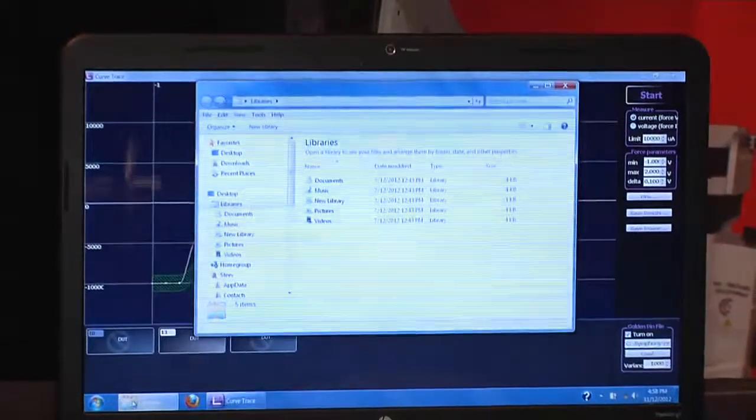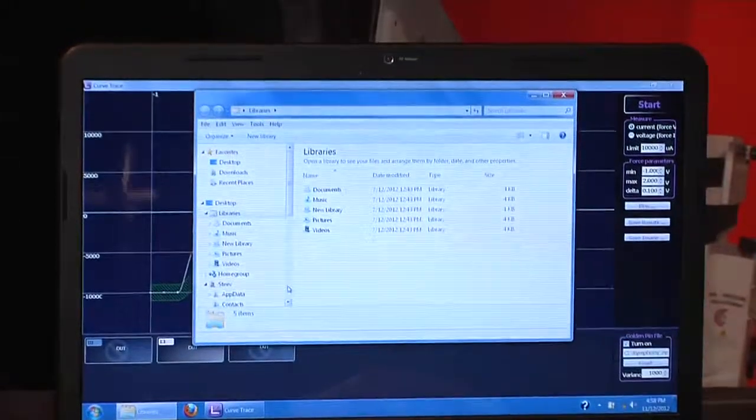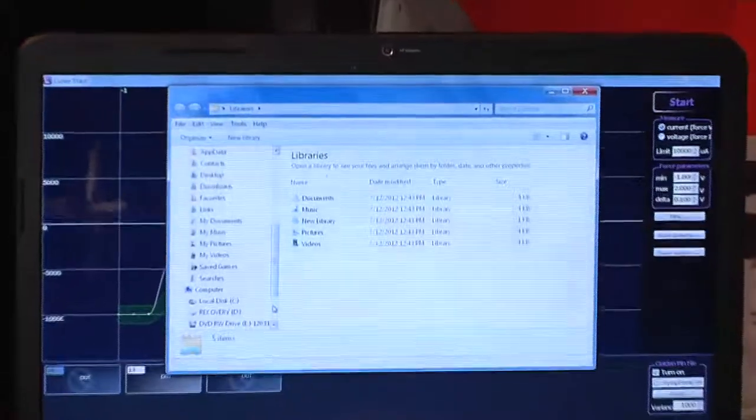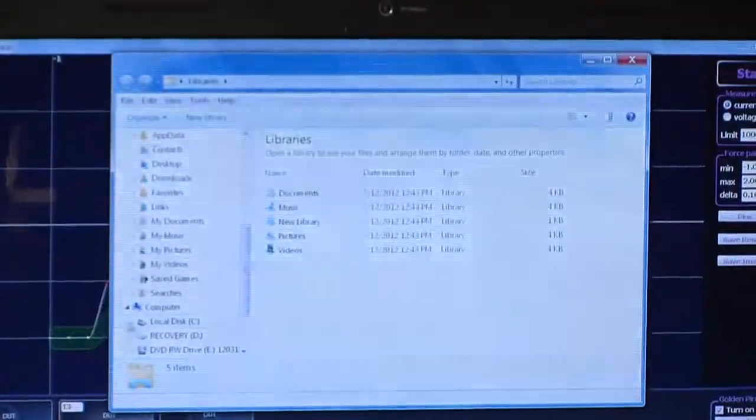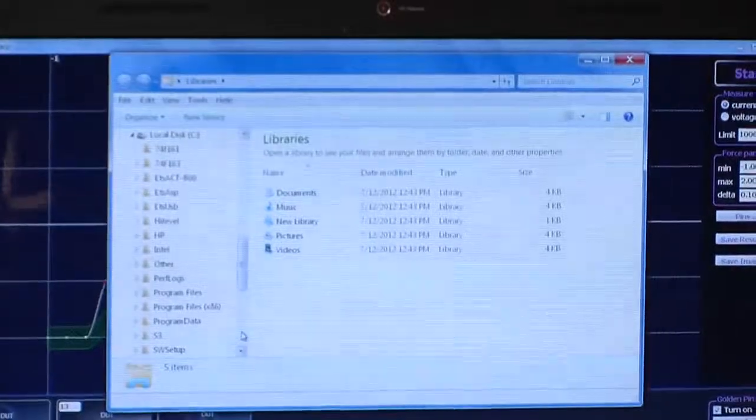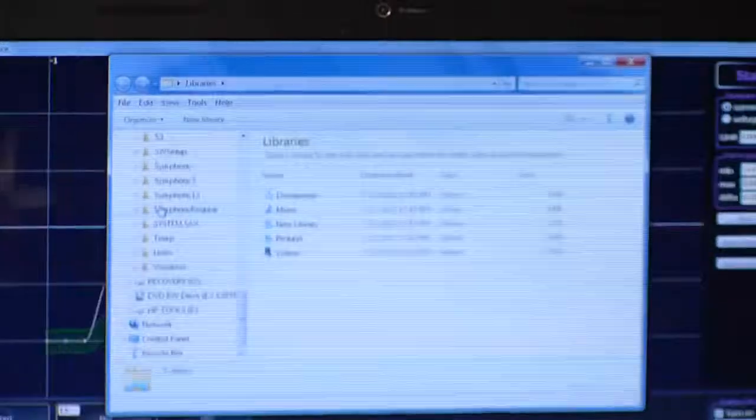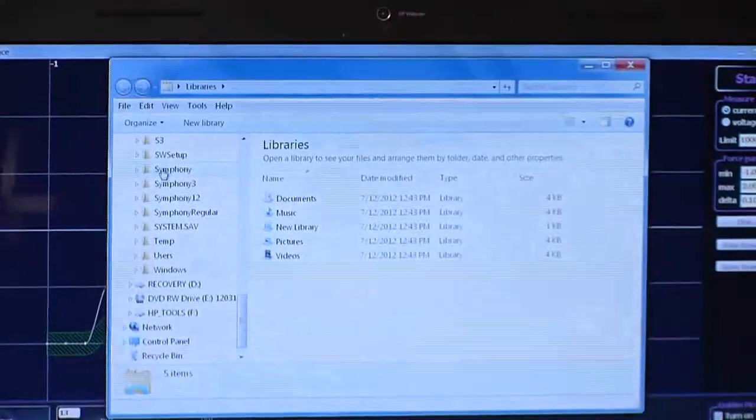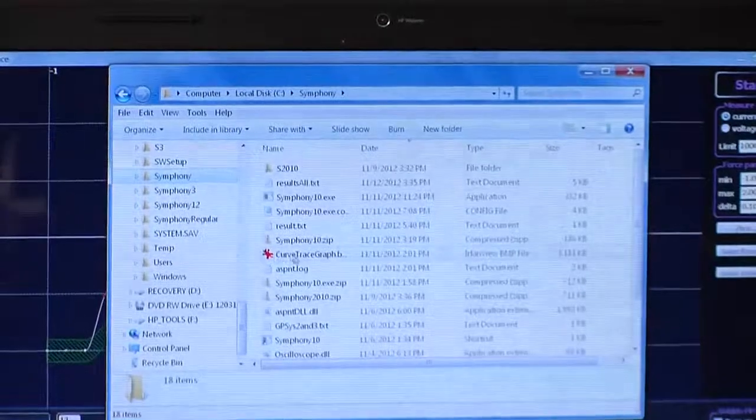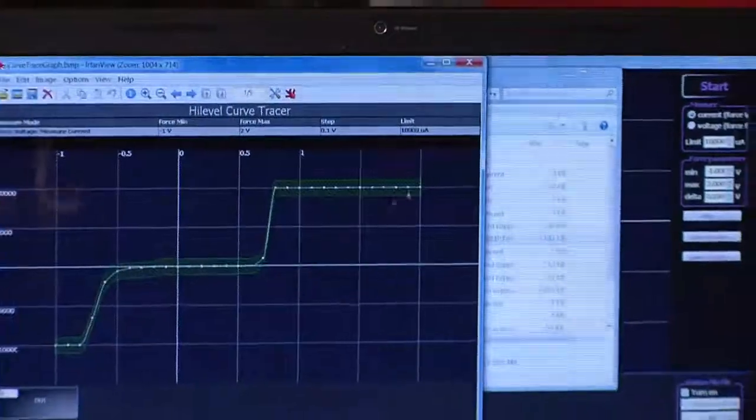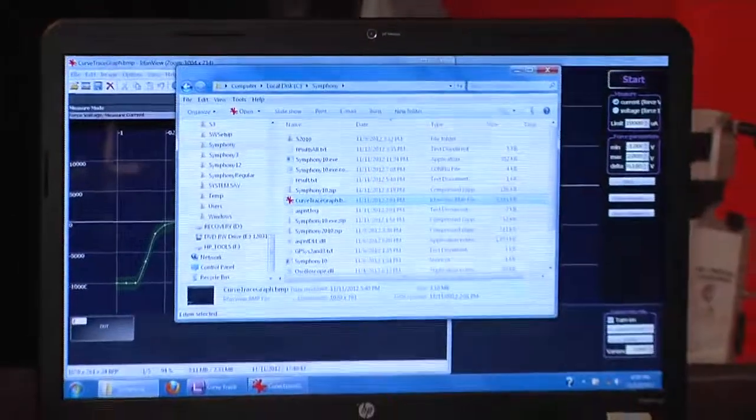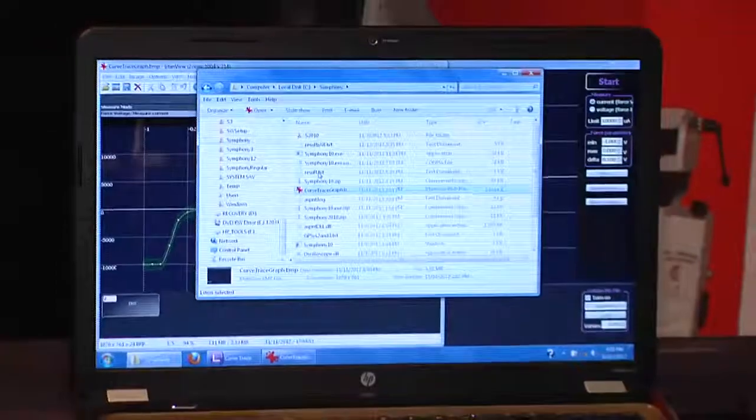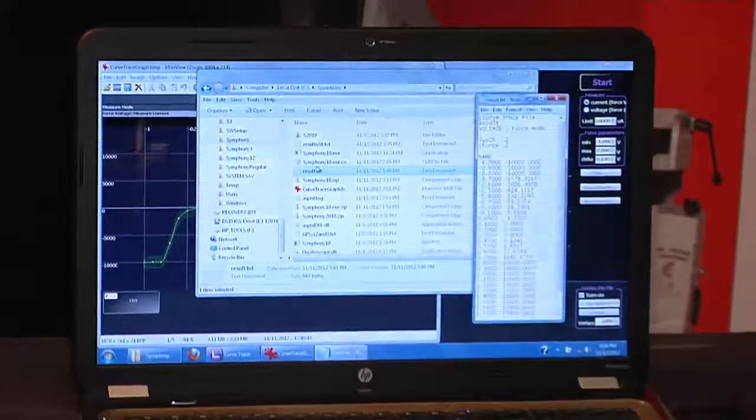The results that we have can be seen saved as either a graphics file or a table of values like this or like this.